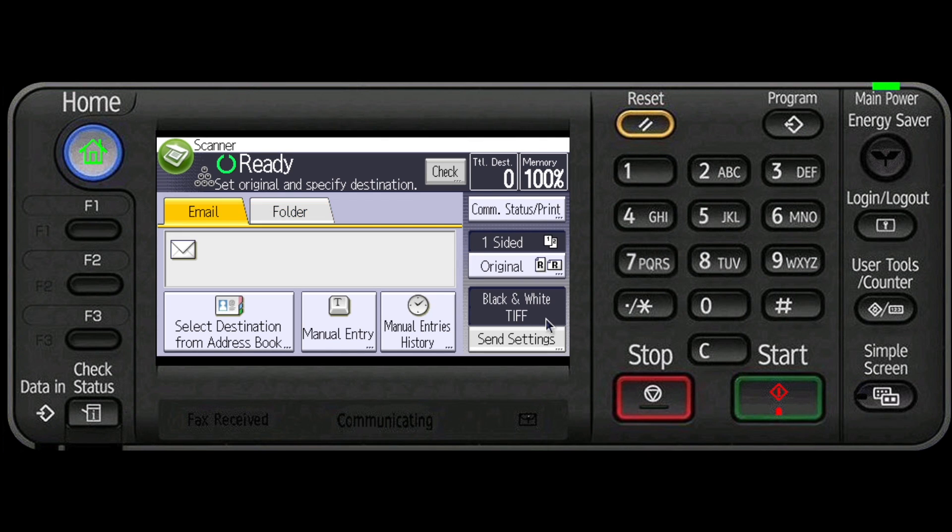Place originals. If necessary, select send settings or original and specify the scan settings.